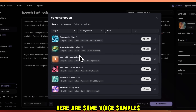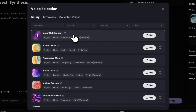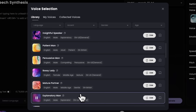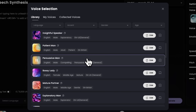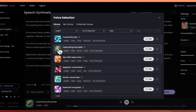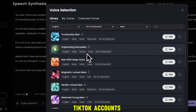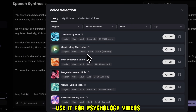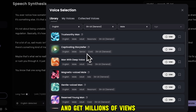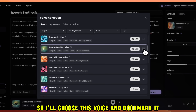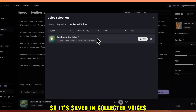Here are some voice samples. What's more thought-provoking is that Universe 25 Experiment exposes the hollowness. Today we're going to take a close look at the insanely cool. What if I told you the best performing marketing strategies right now? Picture this. Moonlight, ancient castle. I love this voice — a lot of TikTok accounts and YouTube channels use it for psychology videos and get millions of views. So I'll choose this voice and bookmark it so it's saved in collected voices.